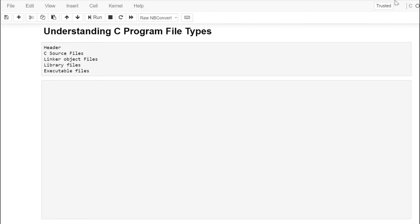Some terms to be familiar with: we have header files, source files (which have the .c extension), linker object files created behind the scenes when we compile, and library files because C provides a library of routines our programs can use without having to write ourselves — for example, the square root function built into C. Finally we get an executable program, assuming we haven't violated the syntax rules. You don't always see these files, particularly with a web-based compiler, but you need to know they exist: header files, source files, linker files, library files, and executable files.